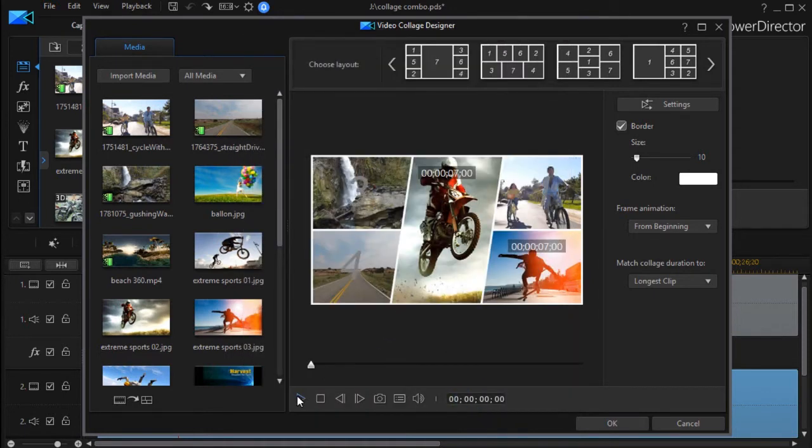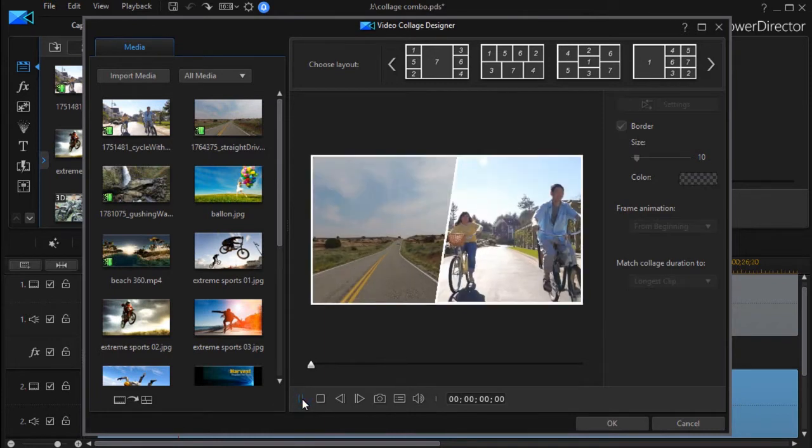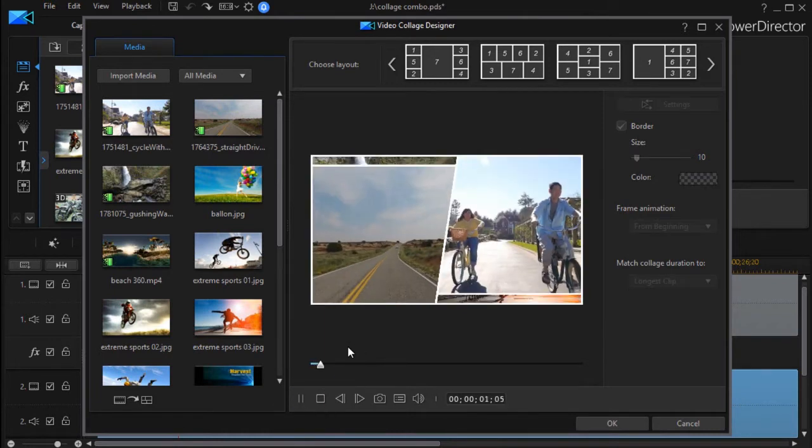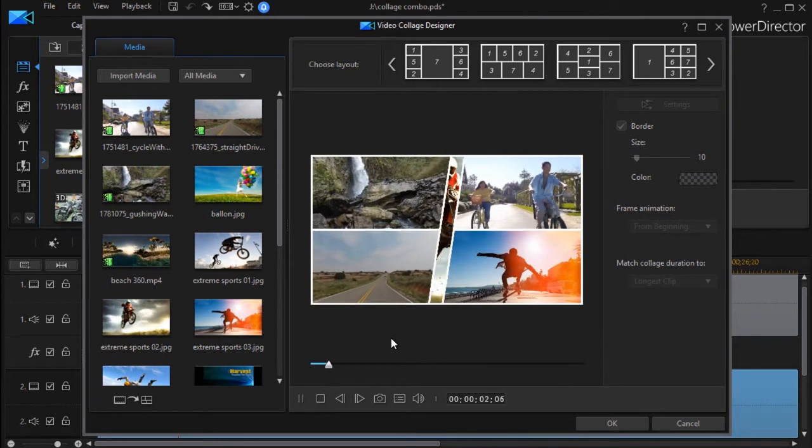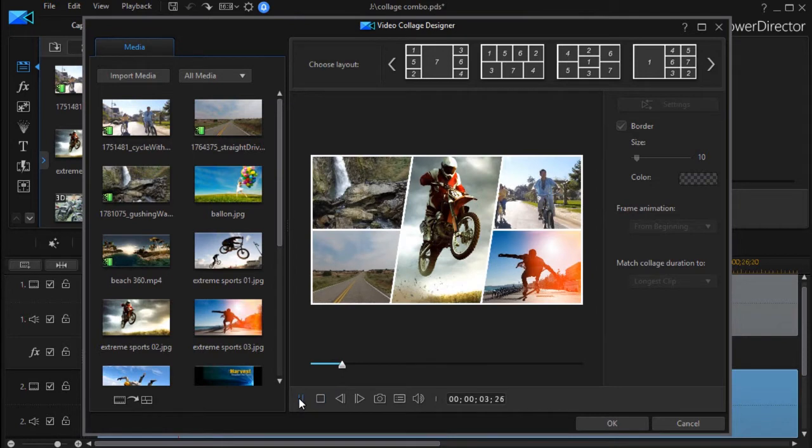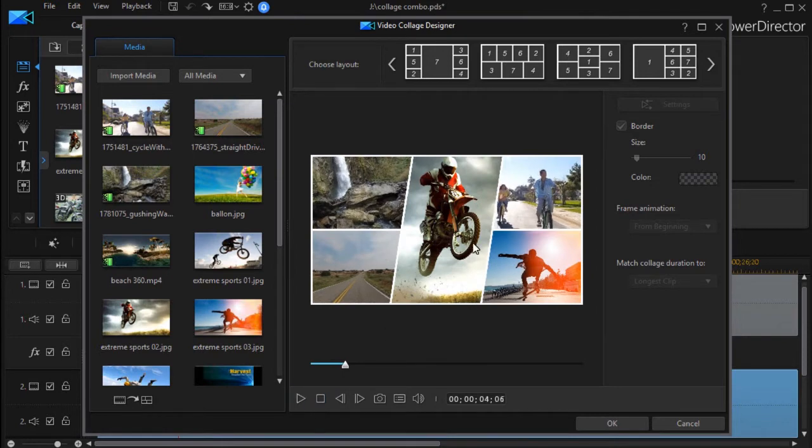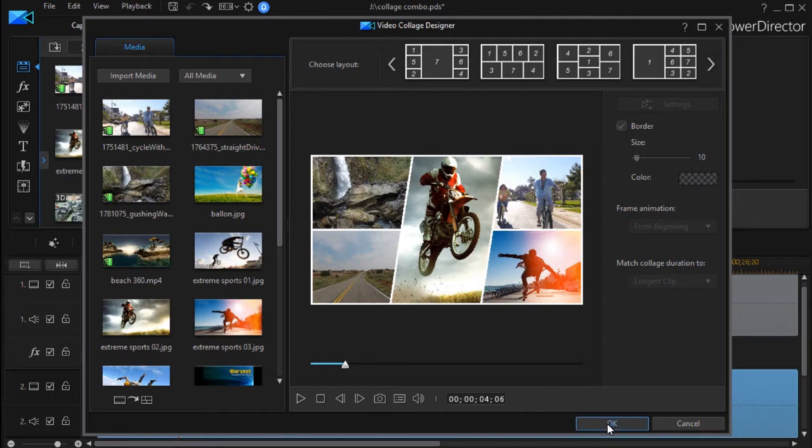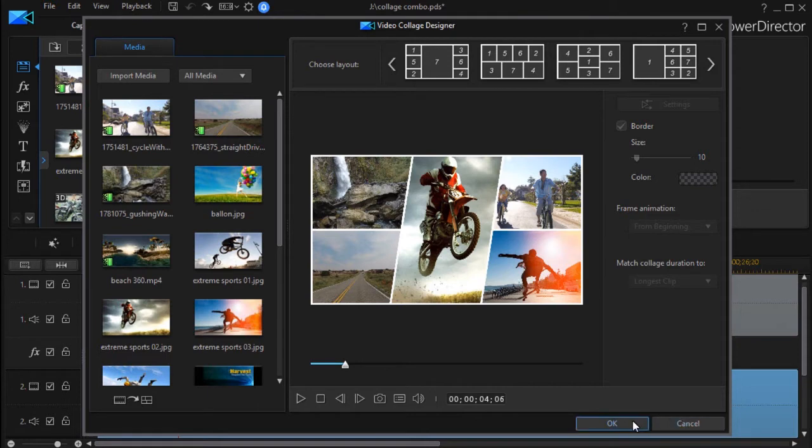And so now if I play this, what will happen will be it will go ahead and animate, but the videos will not run until after all the frames are locked into their position. And then what I do is I click on OK and it will save this or re-save this to my particular track.